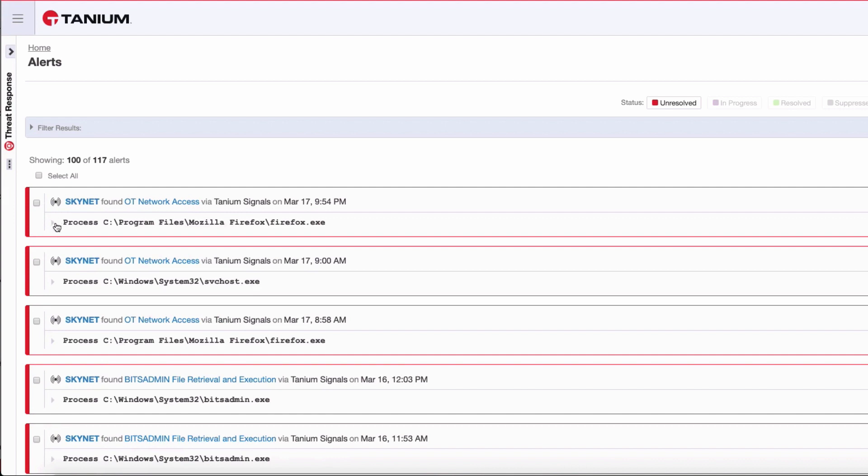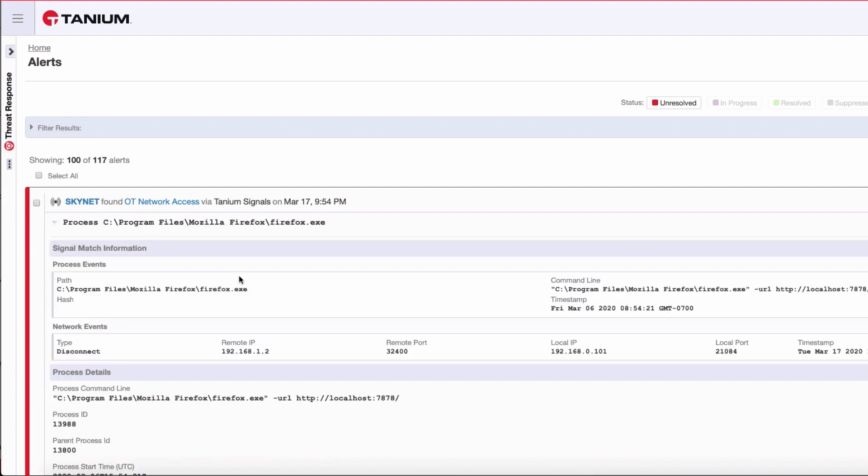Taking a look at our next example, we have the executable Firefox that was accessing our operations network. Again, it's a machine on the inside in our office environment, and that also violates our policy.